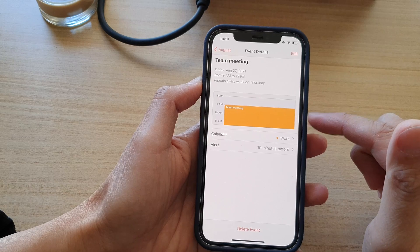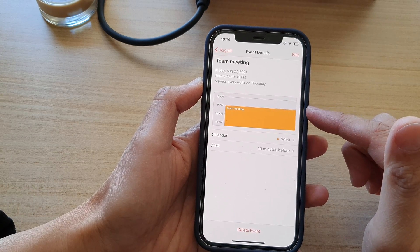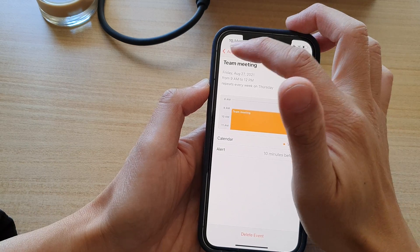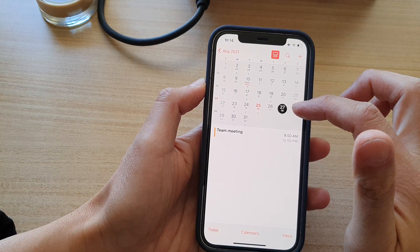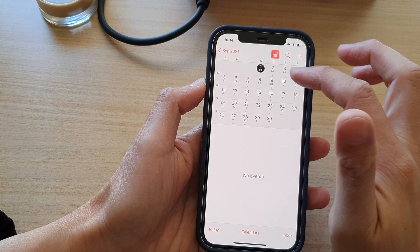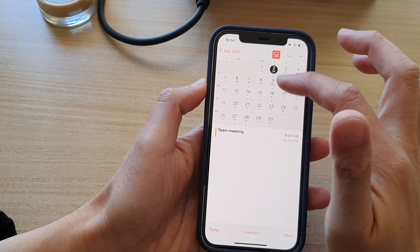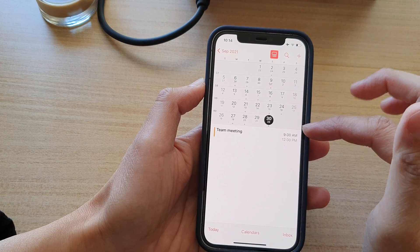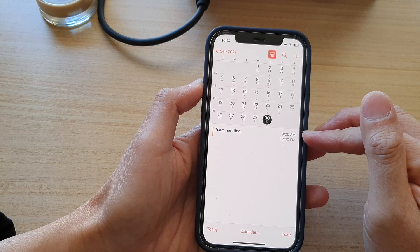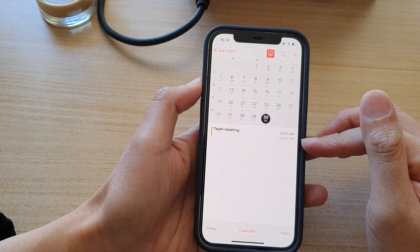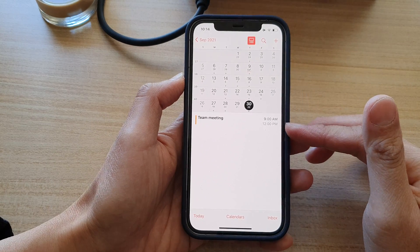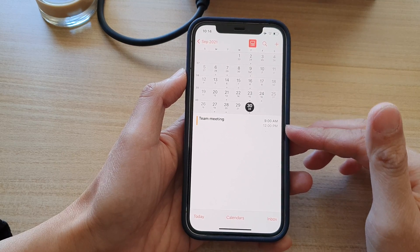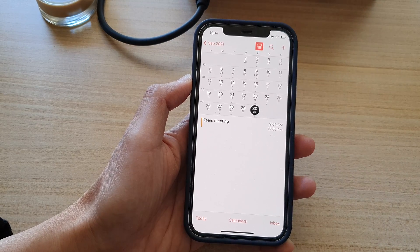This is a custom repeating event and it will repeat every week on Thursday. You can see if I go to the next month, every Thursday there is a team meeting event. So there is a team meeting event on Thursday every week for three hours. That's how you can set your own custom repeating event on the iPhone 12 or the iPhone 12 Pro. Thank you for watching this video — please subscribe to my channel for more videos.